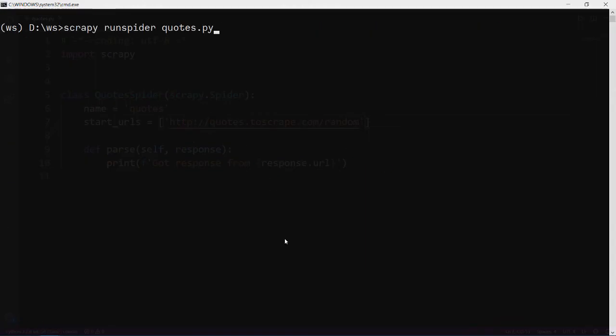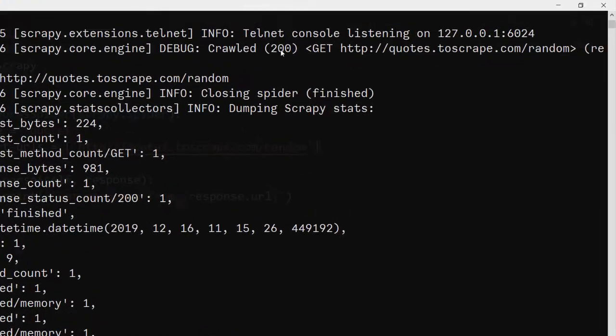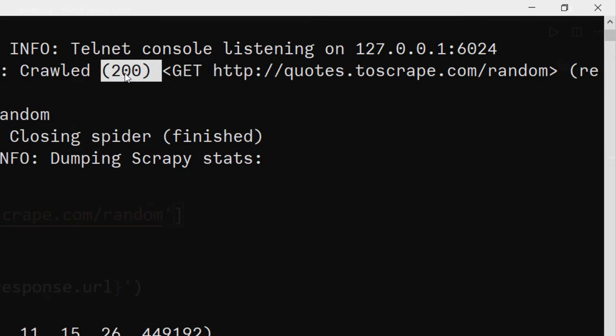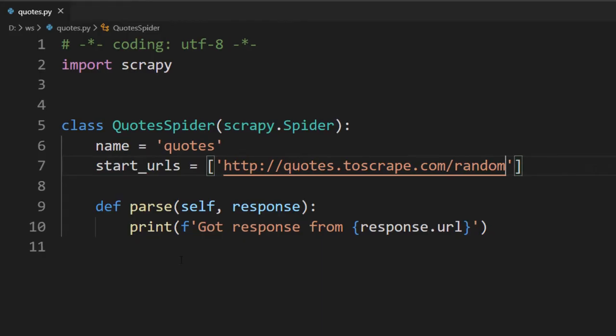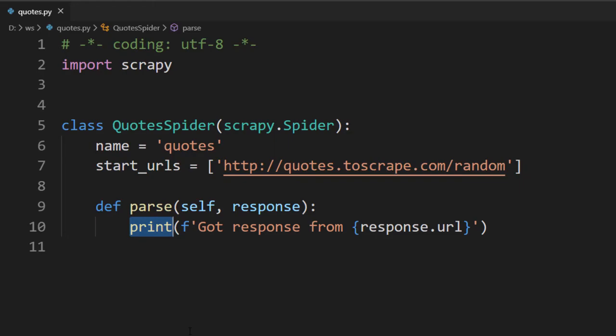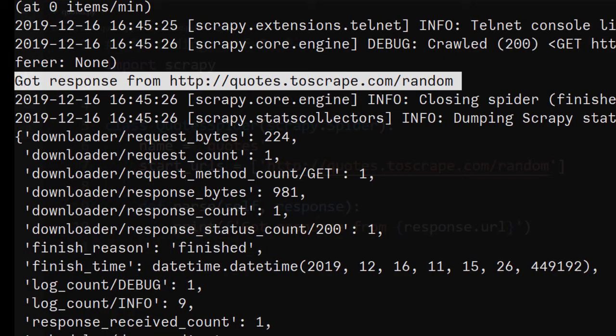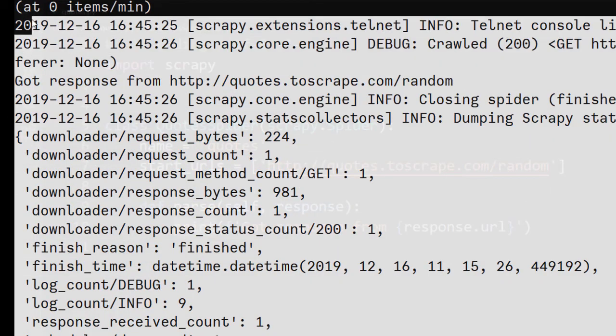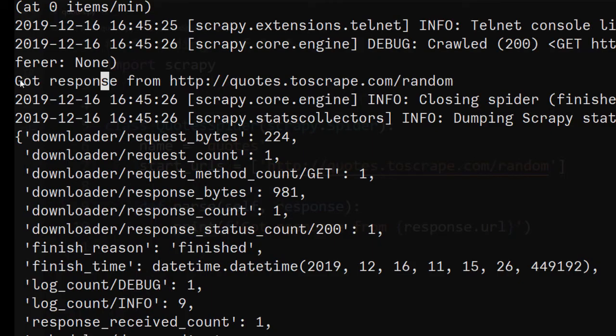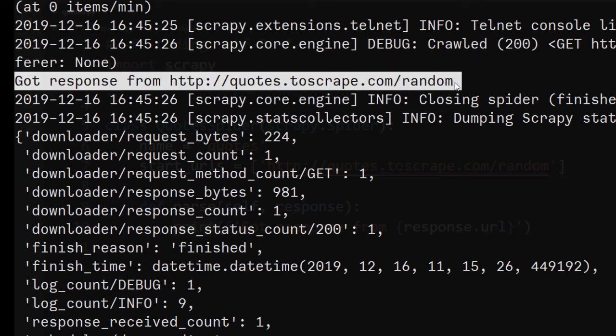Clear everything. Same command. We have a 200 message. And this is where our print is got response from this particular URL. Now actually, print is not a good way to have custom messages when you are running a spider. Because all these messages that you see here whenever we are running the spider are log messages.